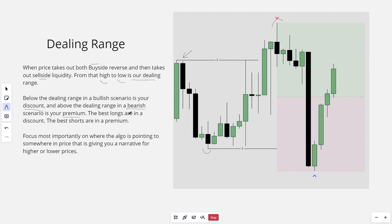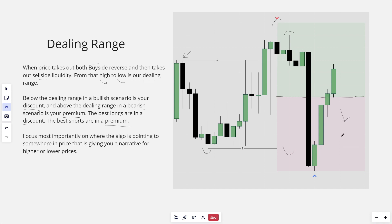Above the dealing range in a bearish scenario is your premium. The best longs are in a discount and the best shorts are in a premium. So above the 50% level of the dealing range from high to low would be our premium, and below would be our discount. The best longs would be down here in this red shaded area below the 50% level, and the best shorts would be up here in the green shaded area above the 50% level.